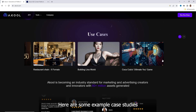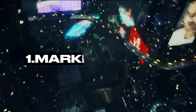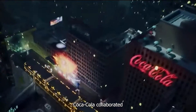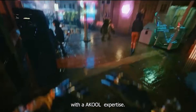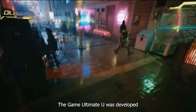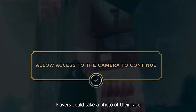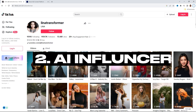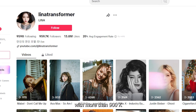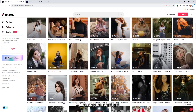Here are some example case studies where clients are using A Cool AI for their content. First, as a marketing tool, Coca-Cola collaborated with A Cool, known for its state-of-the-art asset swap technology. With A Cool's expertise, the game Ultimate U was developed — a unique browser-based adventure where players could take a photo of their face and swap it onto a video game character. Second, as an AI influencer, Lena World with more than 900k followers on TikTok is using A Cool AI to create content.